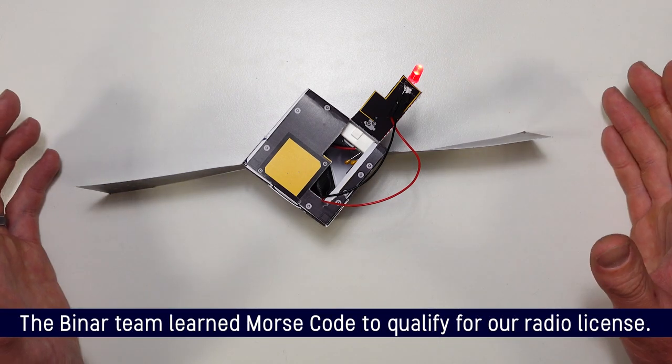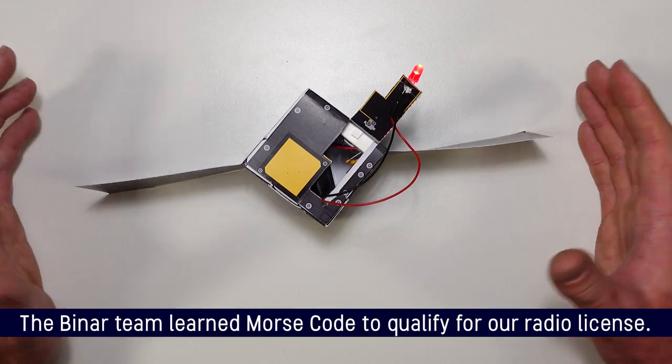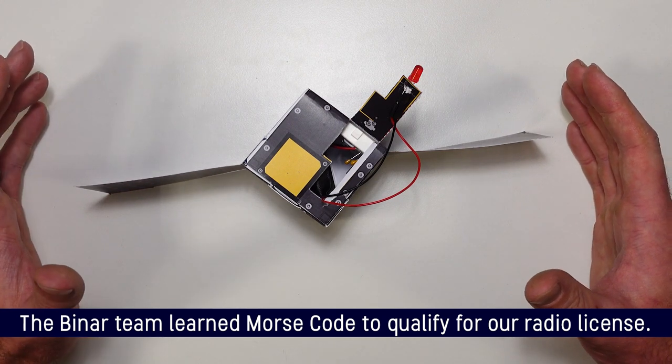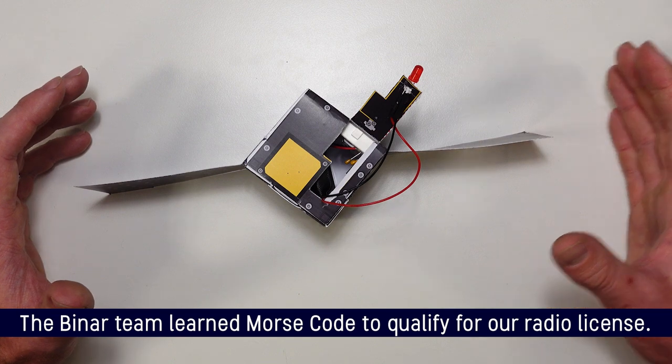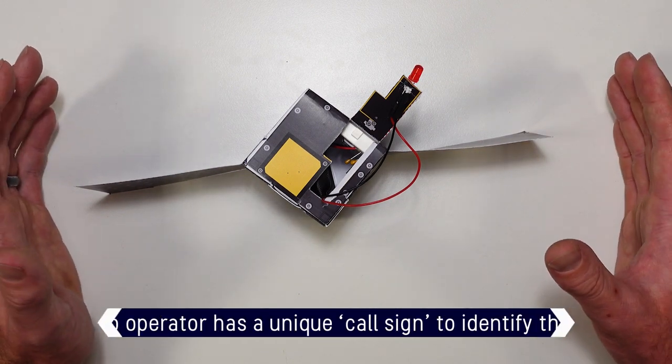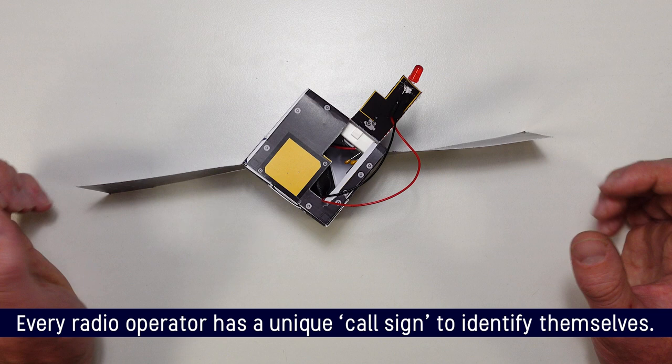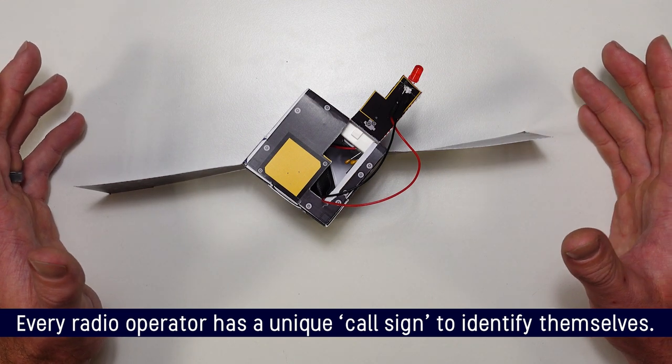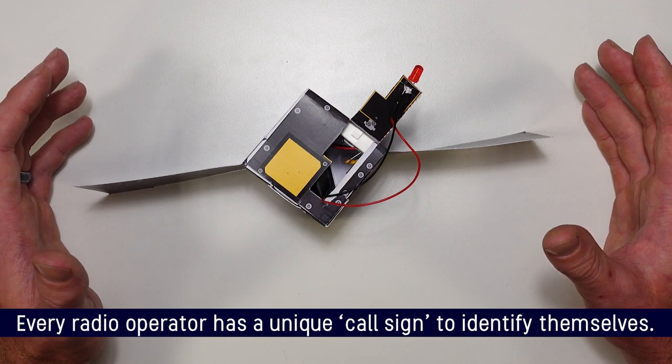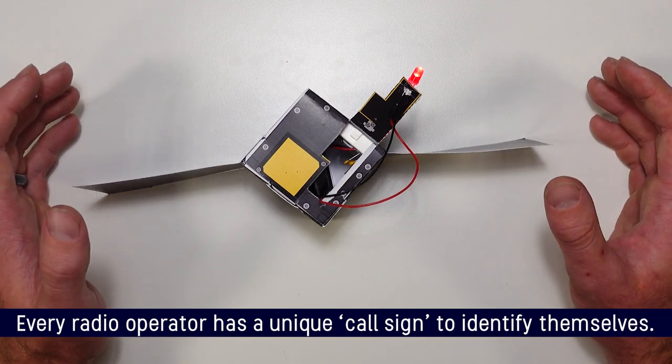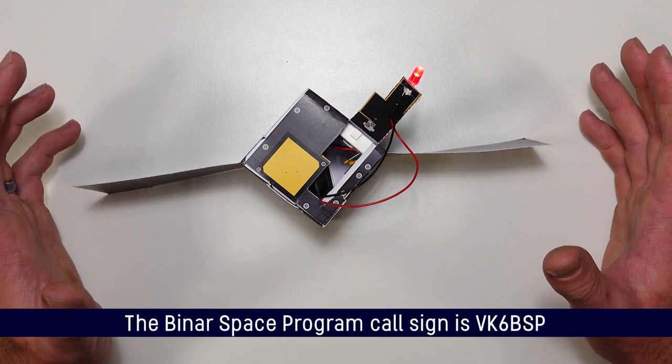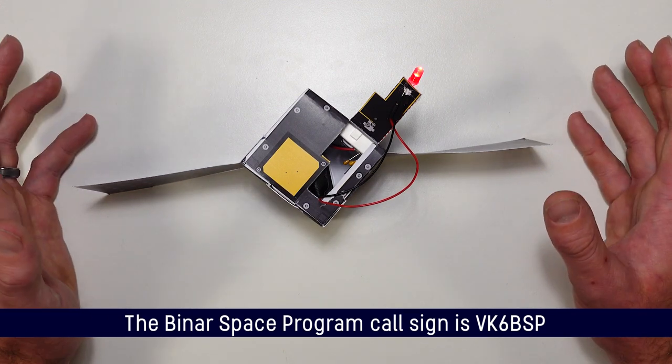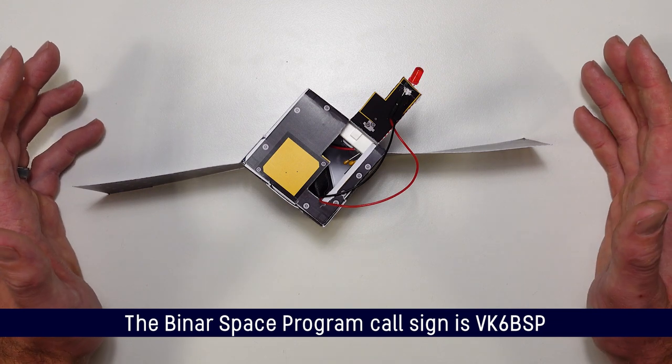This is actually blinking a message back to us in an old fashioned type of encoding called Morse code that just uses long and short blinks and the gaps between them to send a message. So I've got two challenges for you. The first one is to see if you can figure out what six letters our CubeSat is blinking back to us. And the second is to see if you can figure out how to modify the code on your microcontroller to blink a message in Morse code of your own.